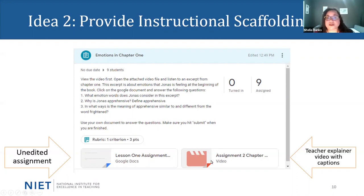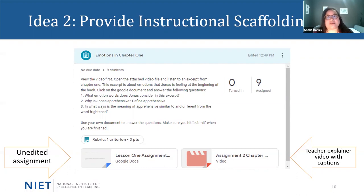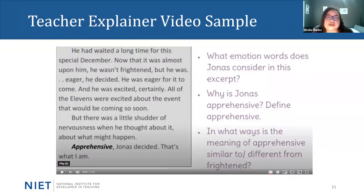What they also receive is a teacher explainer video that gives students greater access to what the expectations of the assignment are. In the video, the teacher actually reads the assignment and gives more information and examples about the expectations. Before we move on, I want to give you an example and preview a teacher explainer video, so I'm going to pause and let you see the example.